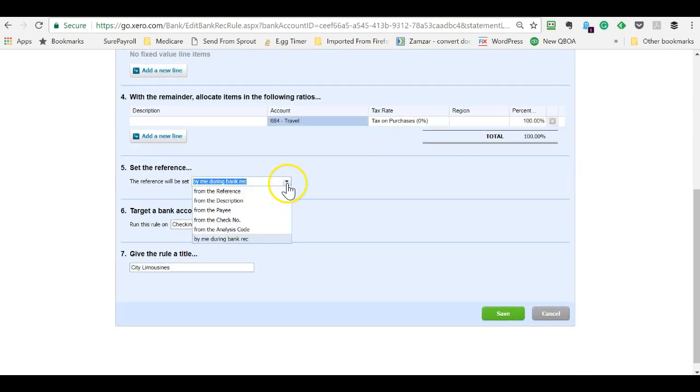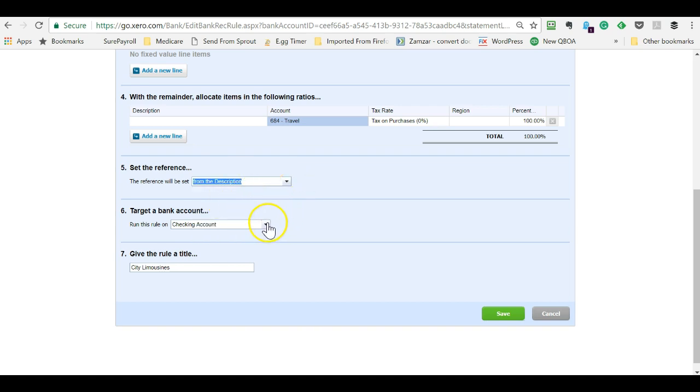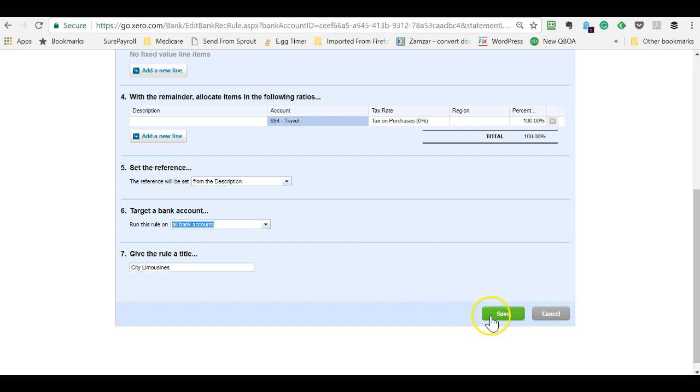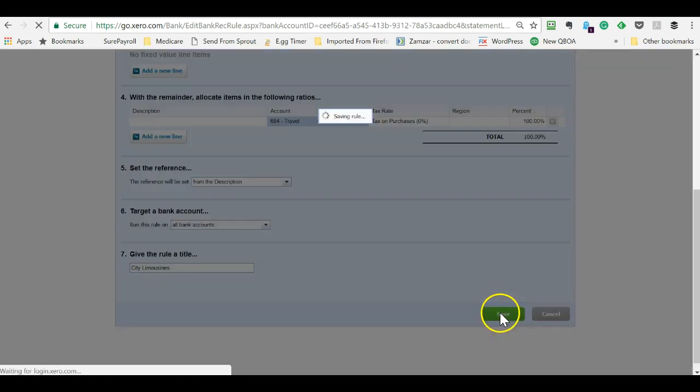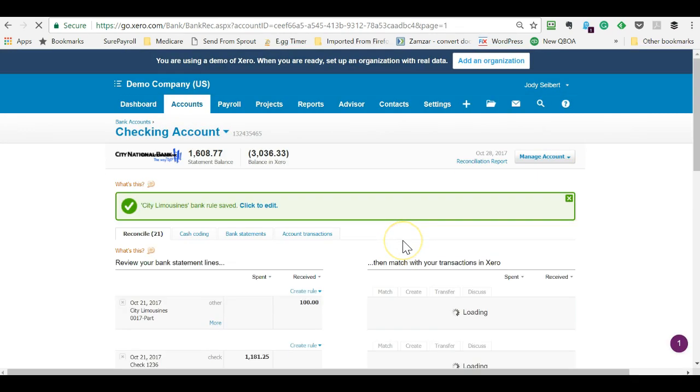The reference, you can pull it in from the description on the bank feed item. The other thing I do on bank feeds, I let these rules run on all bank accounts, because many of us change bank and credit card companies. And when that happens, you don't have to either recreate or edit all your rules. And yes, that's a lesson I learned the hard way.